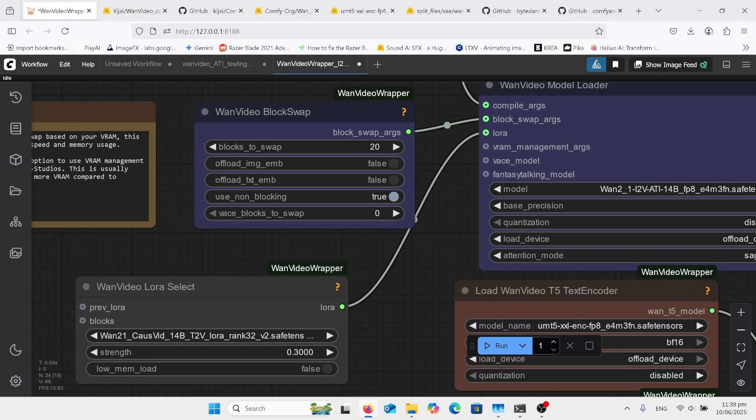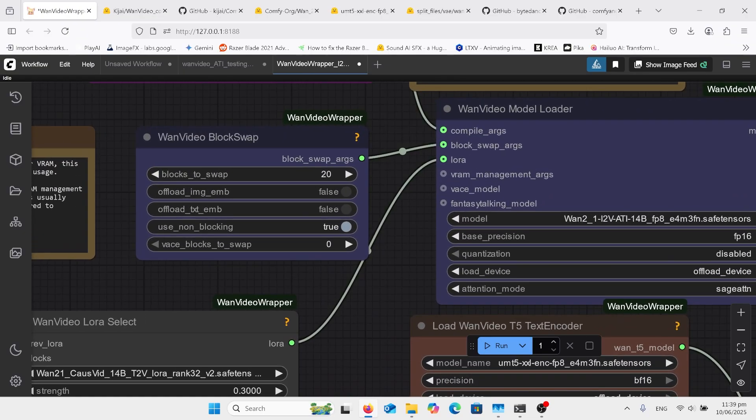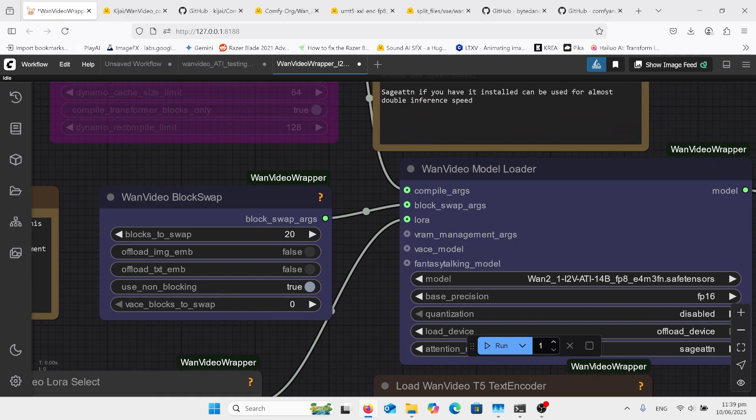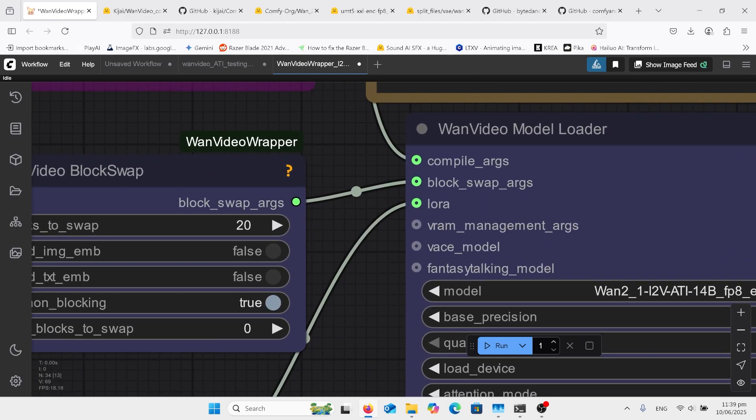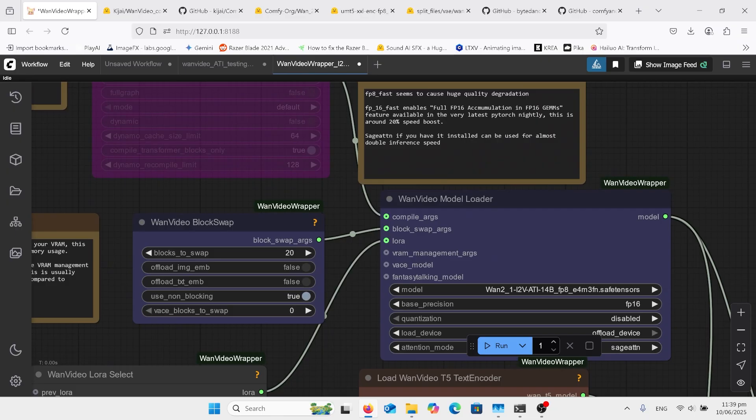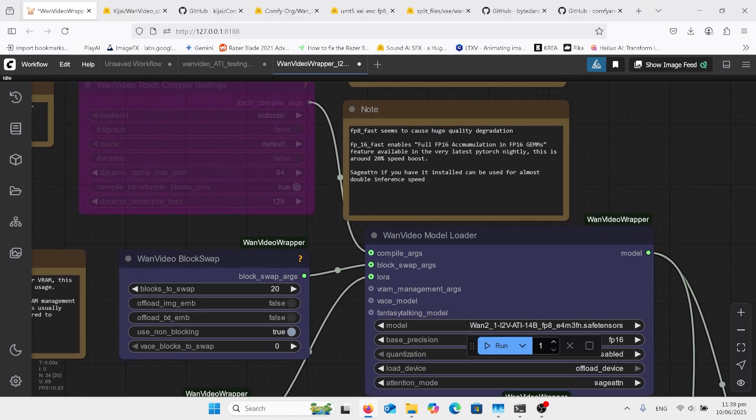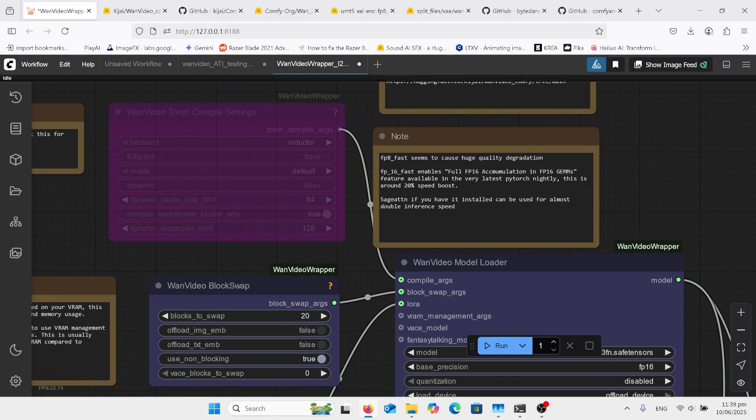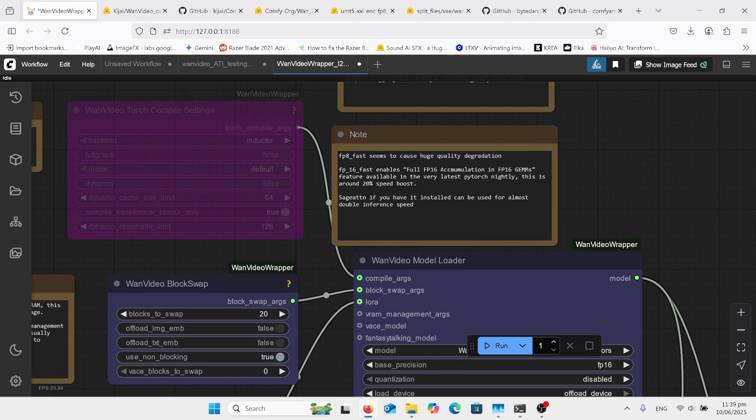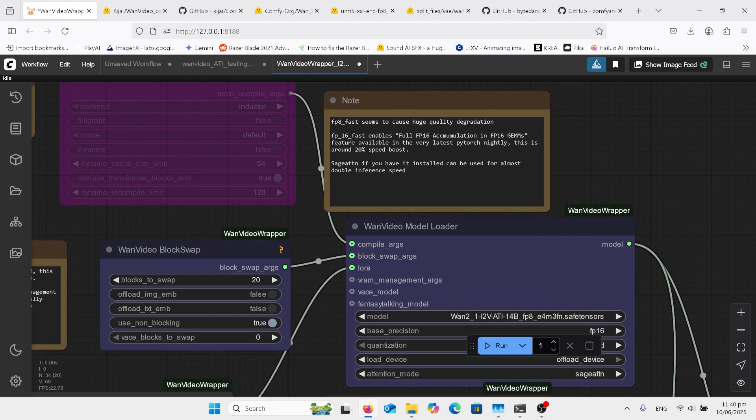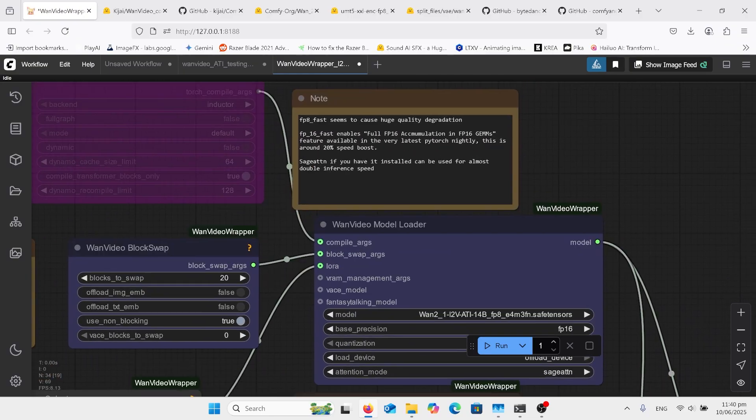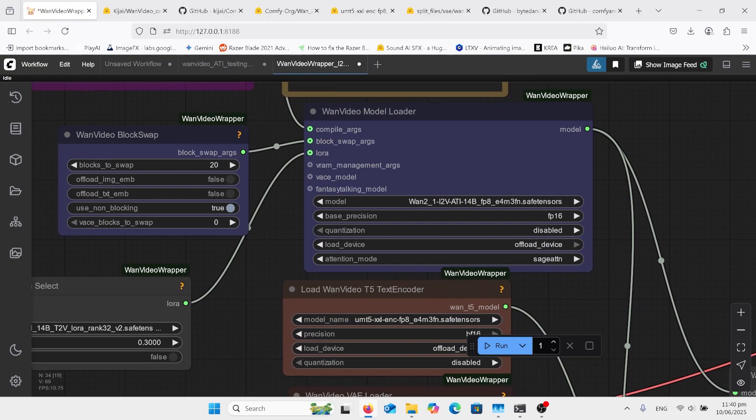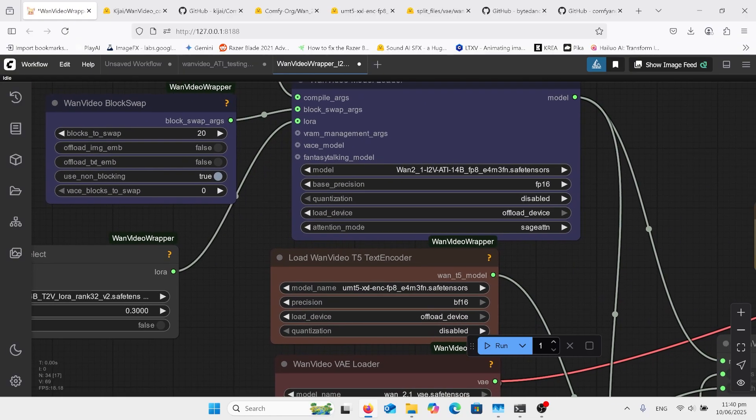Of course it's better if it's not on at all because you get better quality, but it'll take longer. I have block swap on 20 on this computer. 10 didn't work for me so I pushed it up to 20 and it worked. And I don't have torch compile. I don't think this model, which is a 3080 RTX, does not support torch compile.